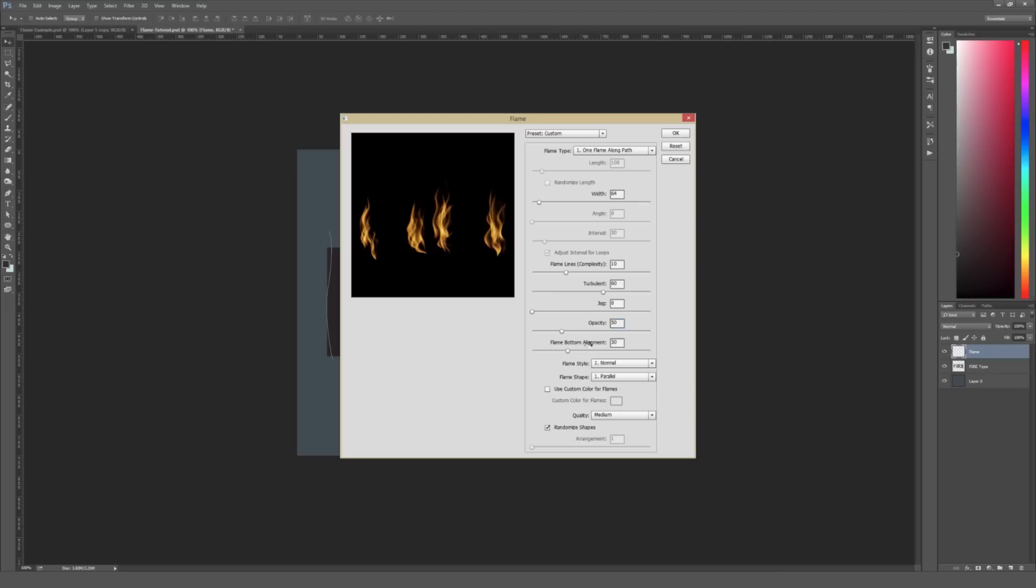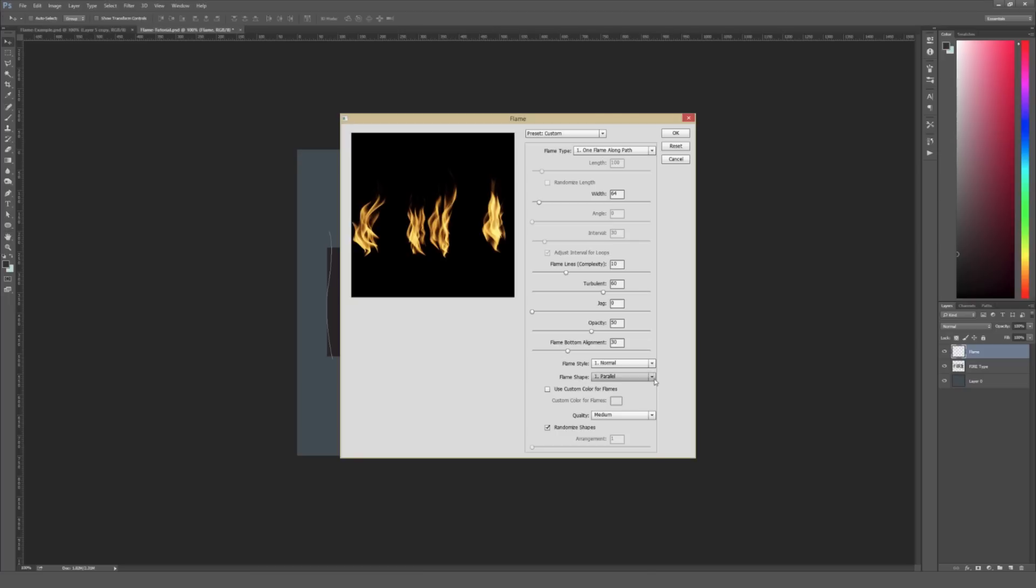Under Flat Bottom Alignment, I'm going to leave that at 30. And then Flame Styles, I'm going to leave that at Normal. But there are different options in here from Normal to Violent to Flat. Flat is almost like 2D overlapping subtle gradients. It's kind of a neat look, but I think Normal is the most realistic.